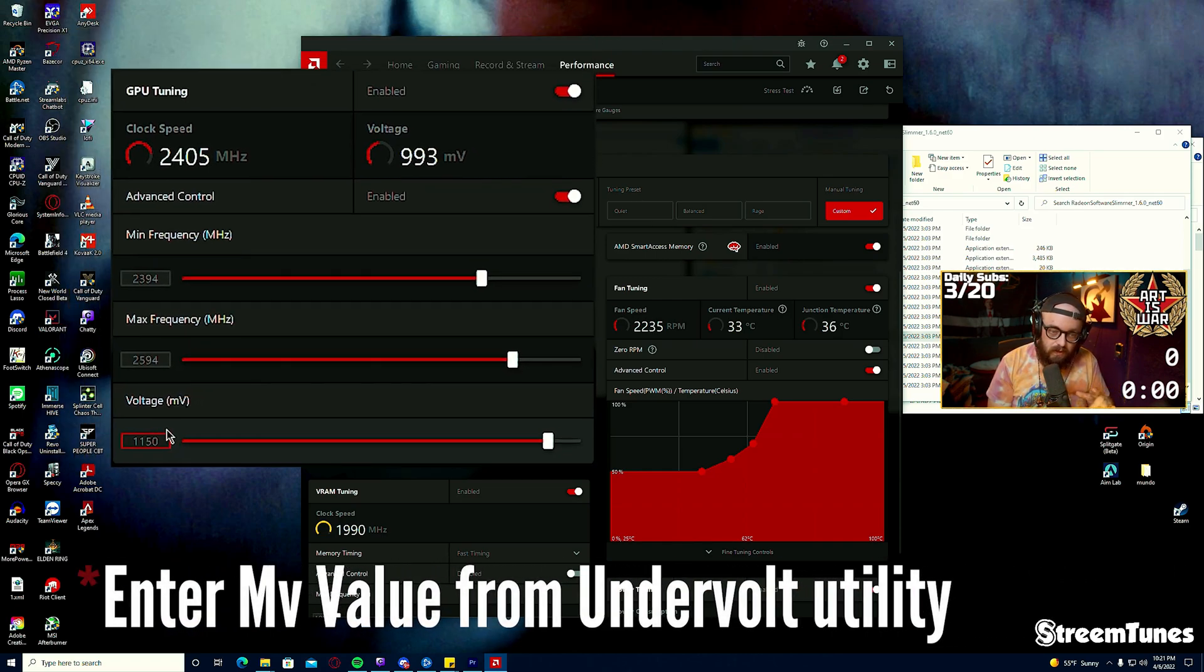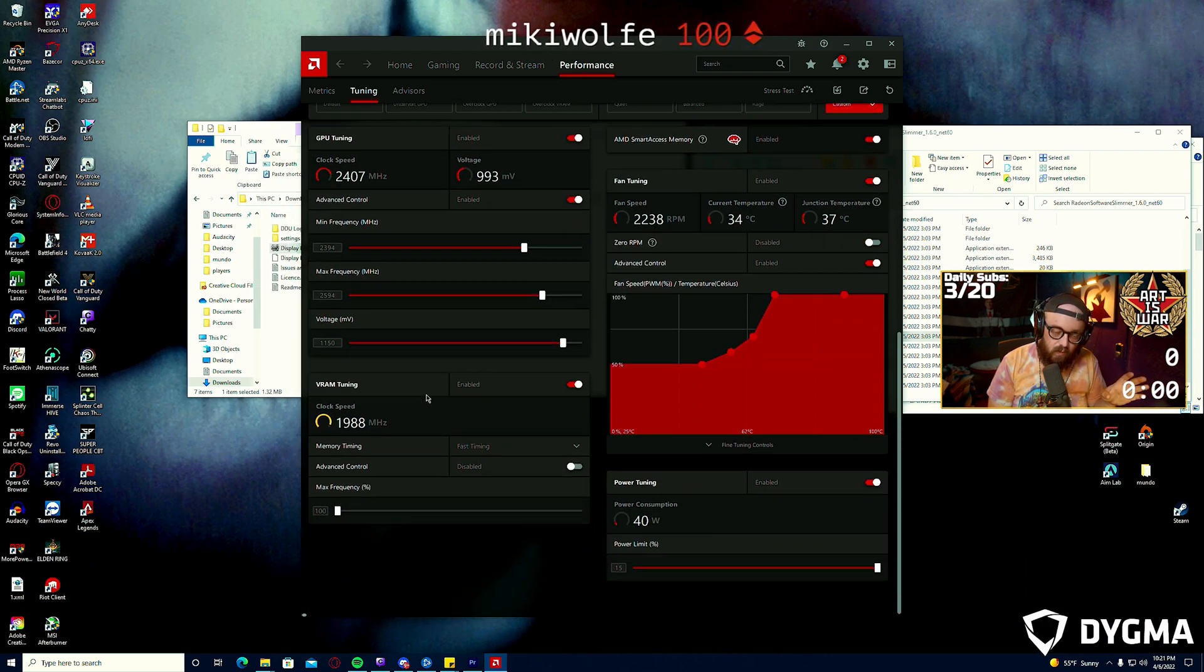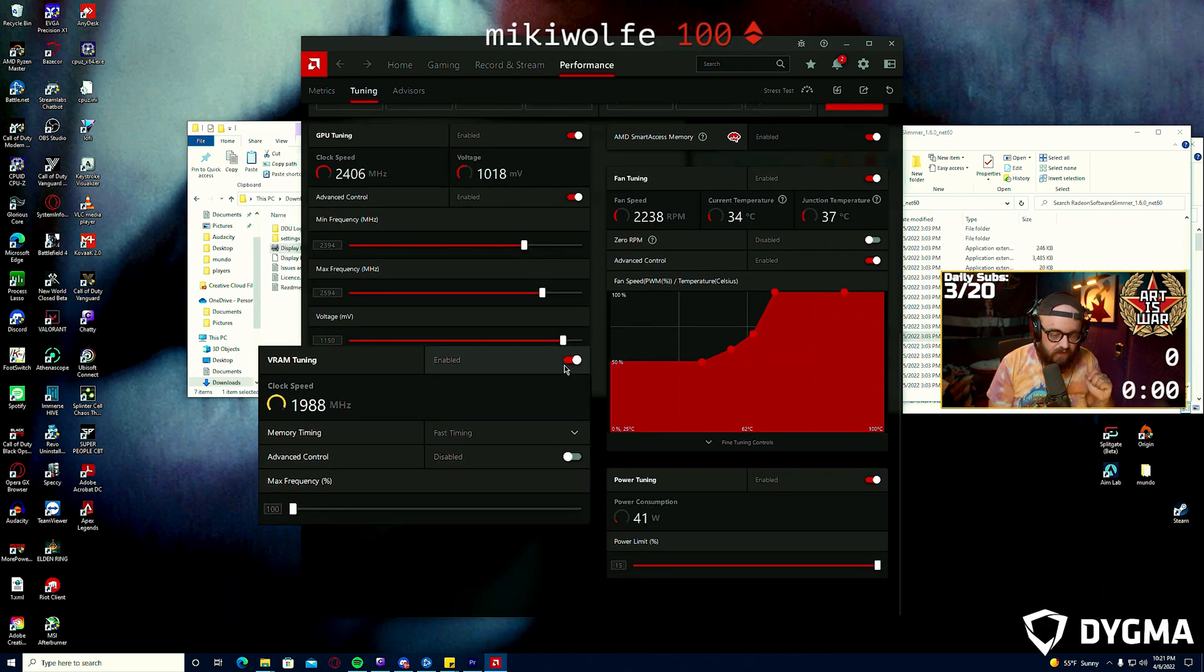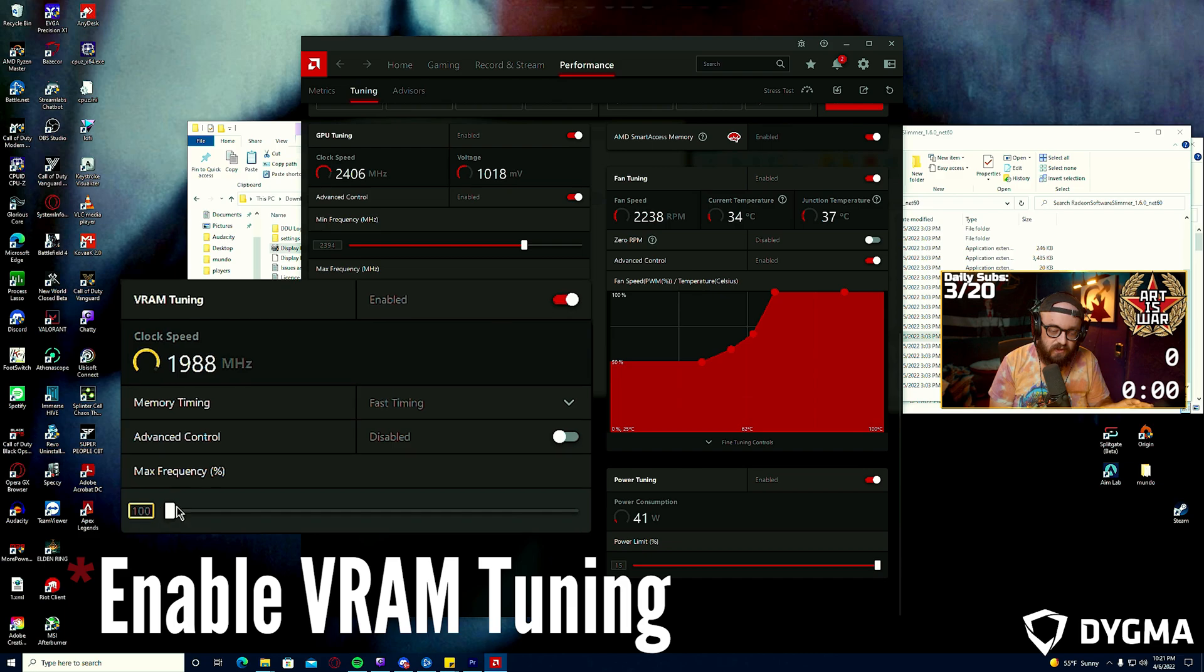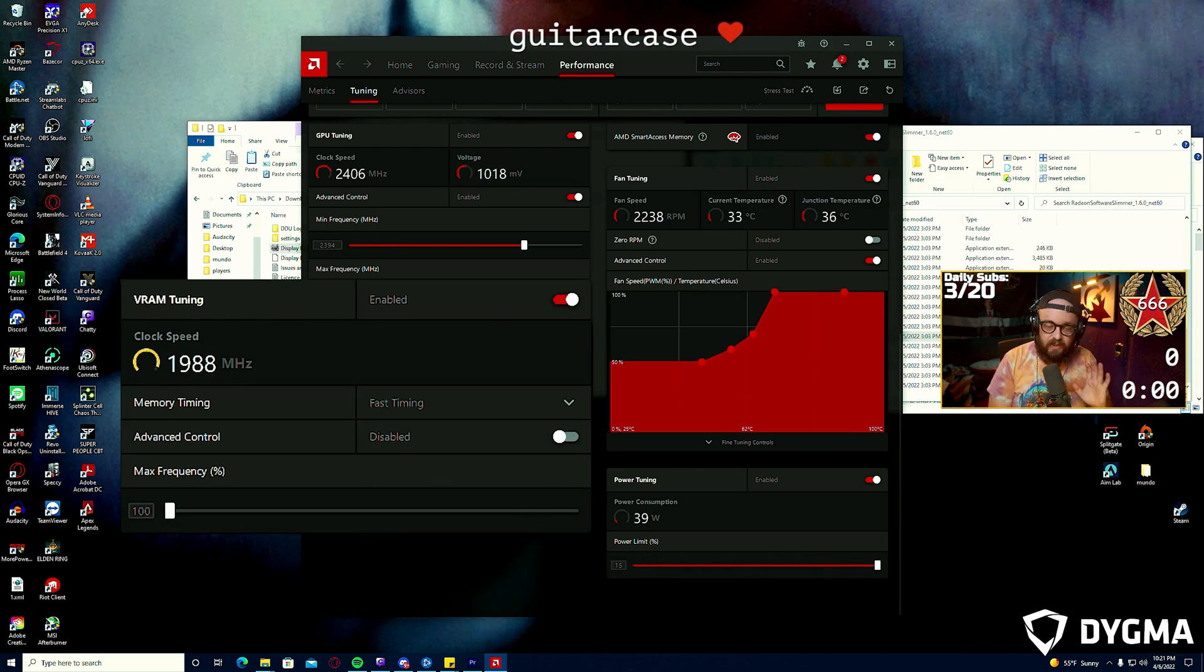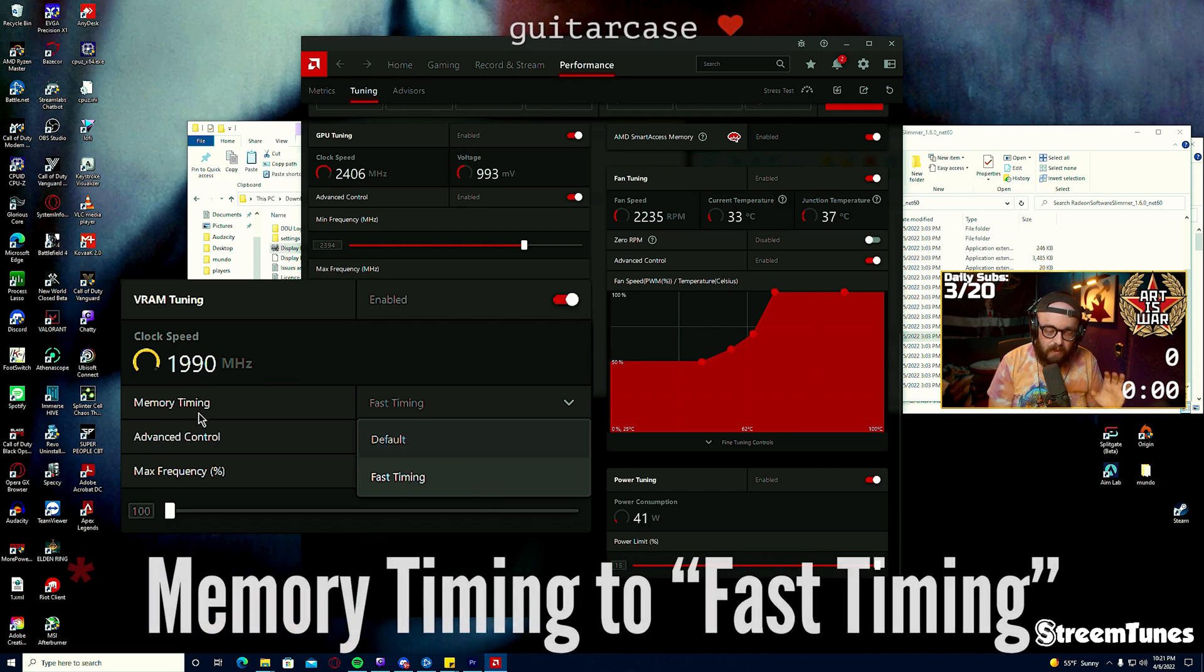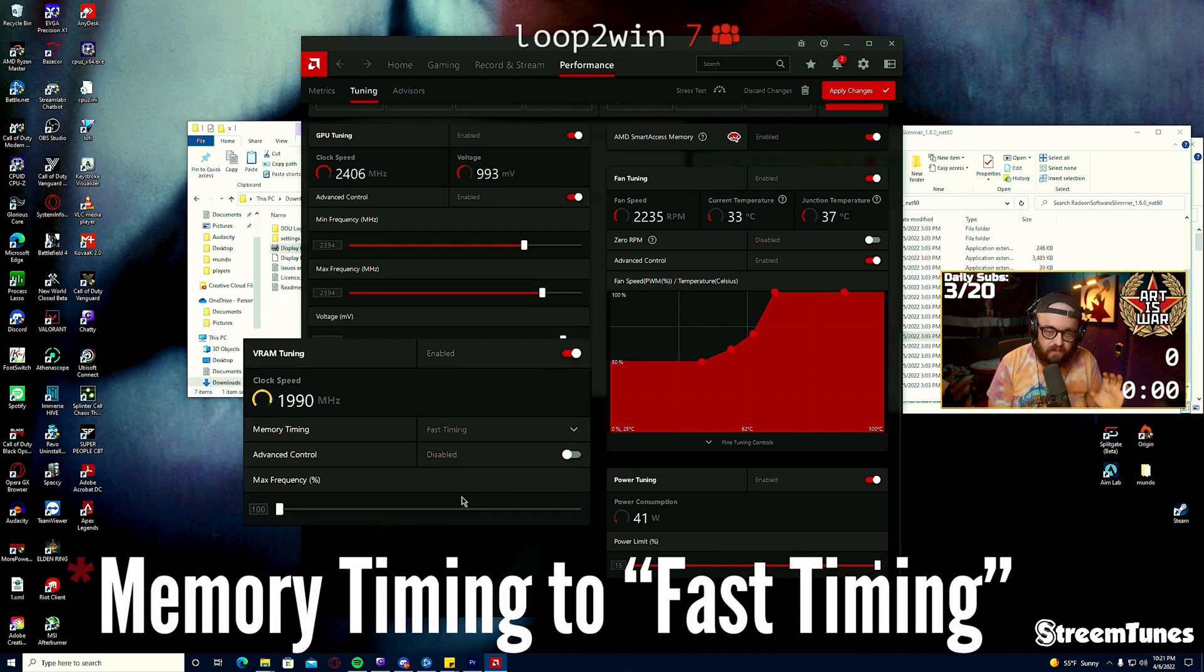So that panel is done. We are going to go to VRAM Tuning next. You're going to enable this. We are not going to touch the frequency or enable Advanced Controls here, we're not interested in that. The only thing we're going to do is change Memory Timing from default to fast.